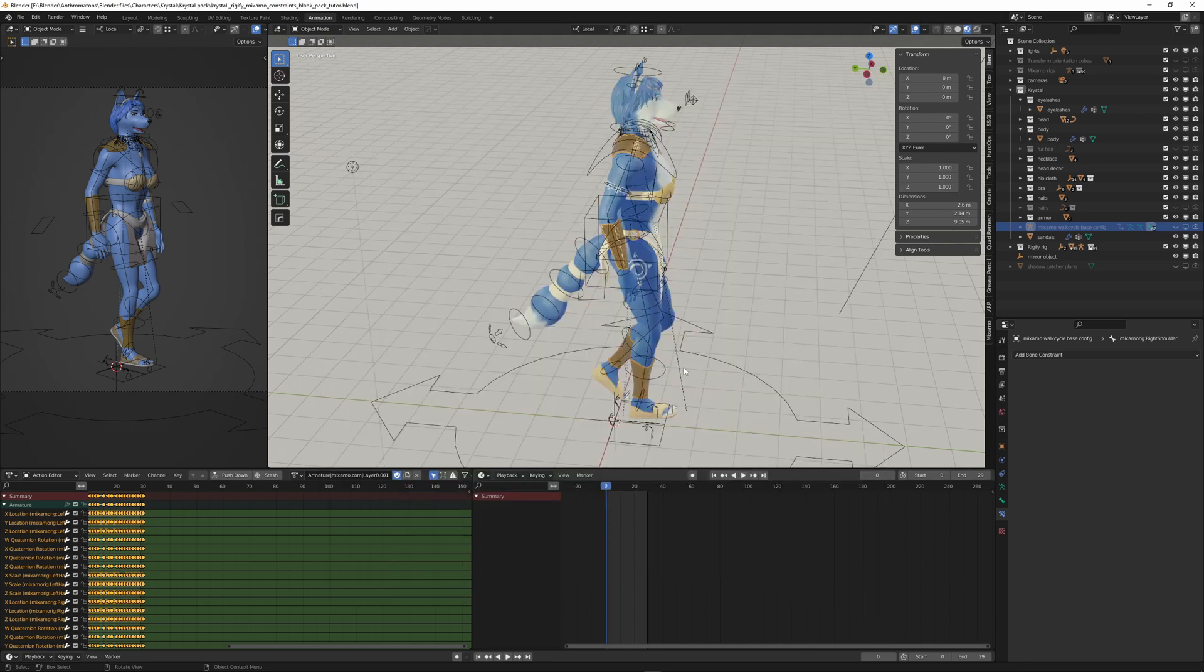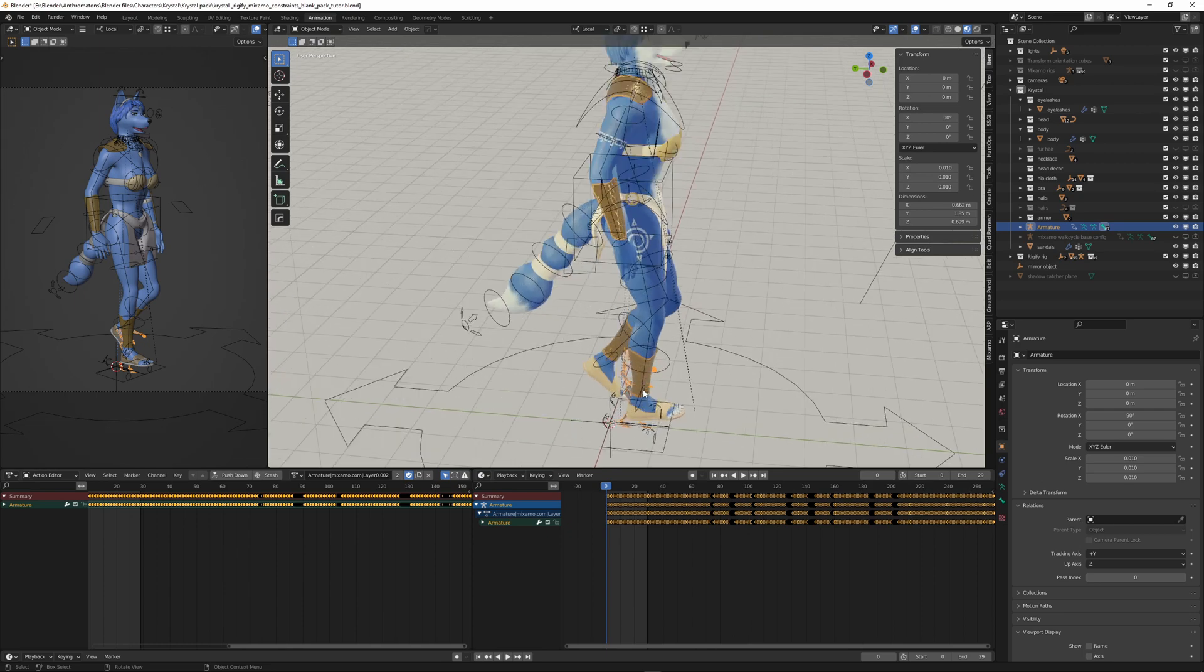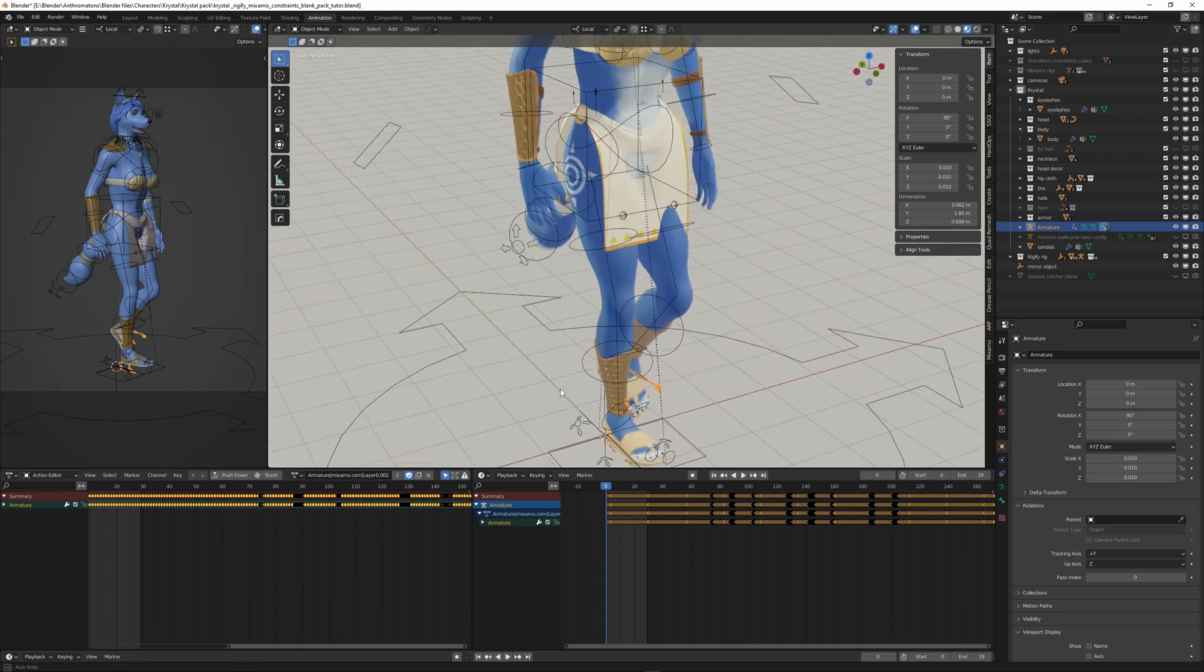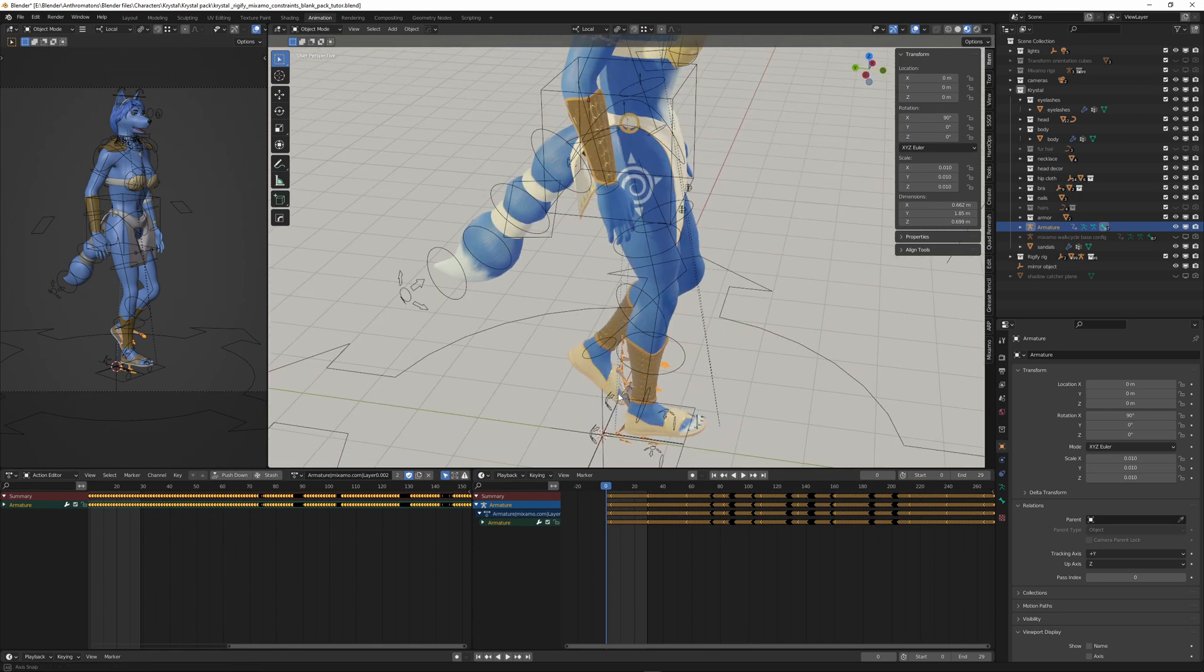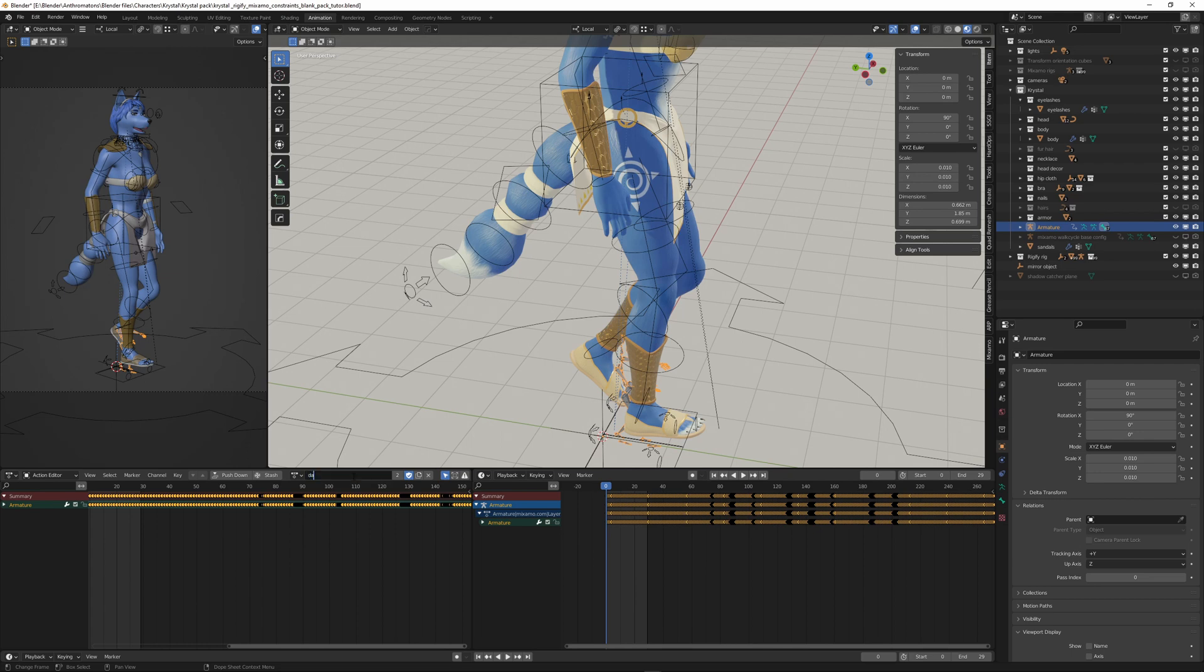And we don't have to scale anything for this rig or rig animation that we imported. We just create in the action editor a new action by hitting this field here. And we call it Dance Animation.